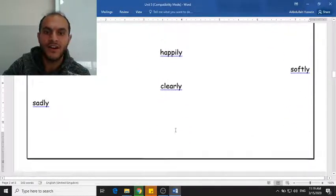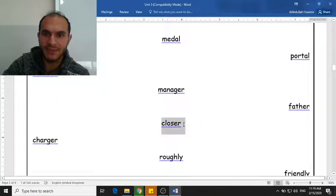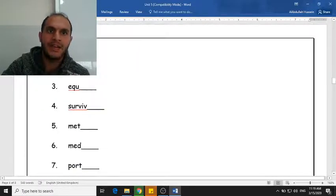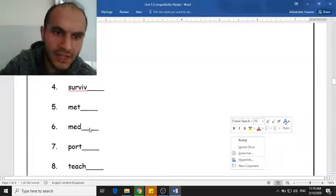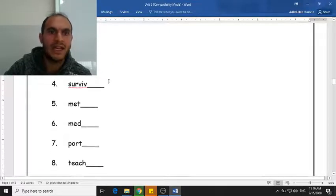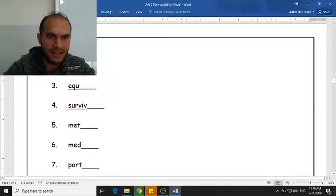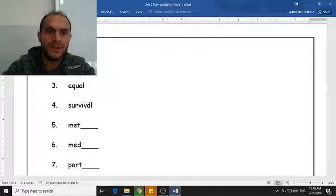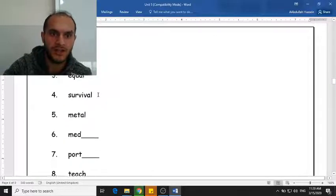Our goal here is to study these words for five minutes. You can pause this video, study the words, remember the letters that end these words, and then go to the next page. It's like a game — I study the words, I remember the last two letters, then I come to the next page and add them. For example, the last two letters for these words are -AL, so we have 'legal,' 'local,' 'equal,' 'survival,' and 'metal.'